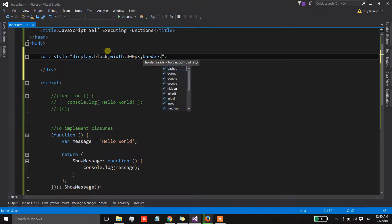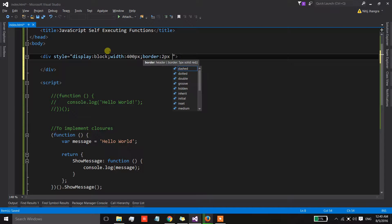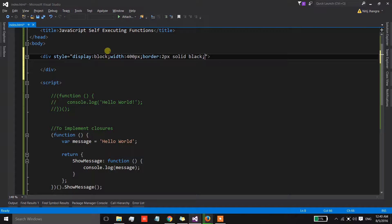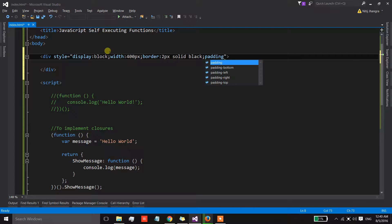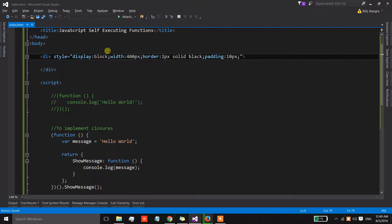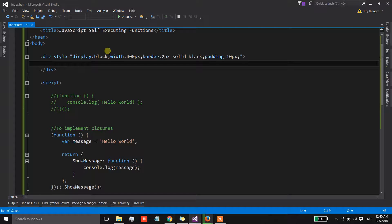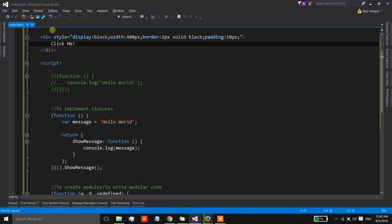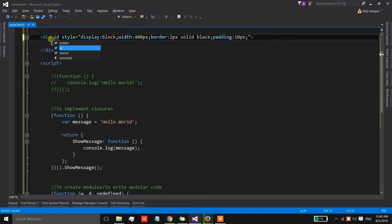The border could be 2px and then solid and black. Let's also have the padding as 10px.